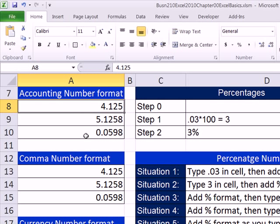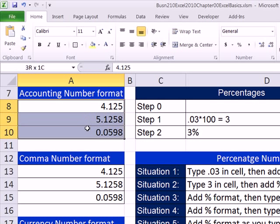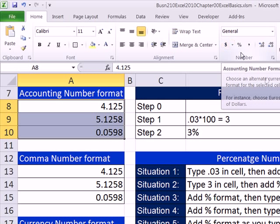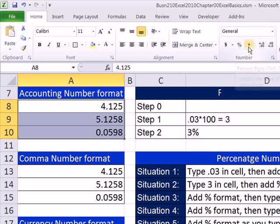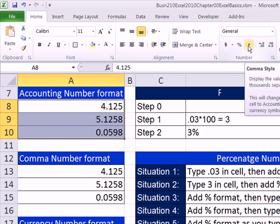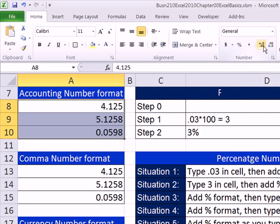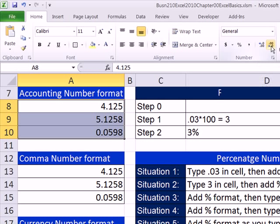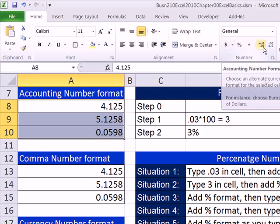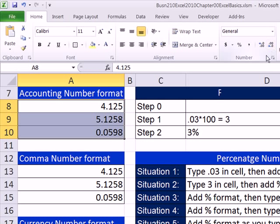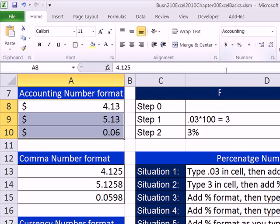We typed them into the cells. I'm going to highlight all three of these using my selection cursor. I'm going to come up to the number group, and there's accounting, percentage, comma, and then this increases decimals, and this decreases decimals. These are fine, but these are only five options of thousands of different types of number formatting. But let's just see what happens if I apply accounting. Just notice, there's a 1, a 2, and a 5 there. There's a bunch of extra decimals. Let's just watch what happens when I click accounting.